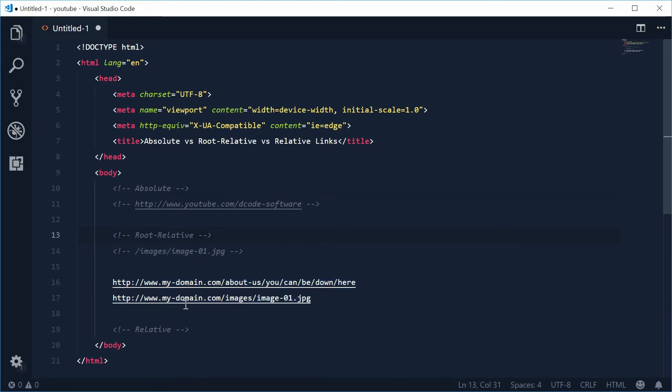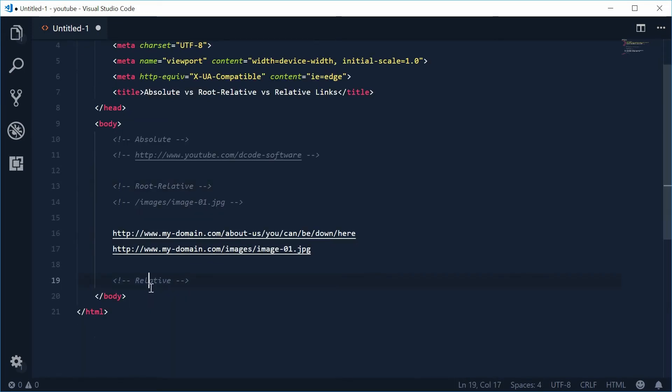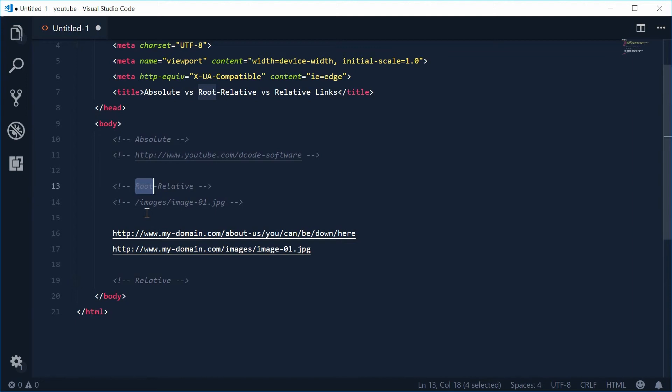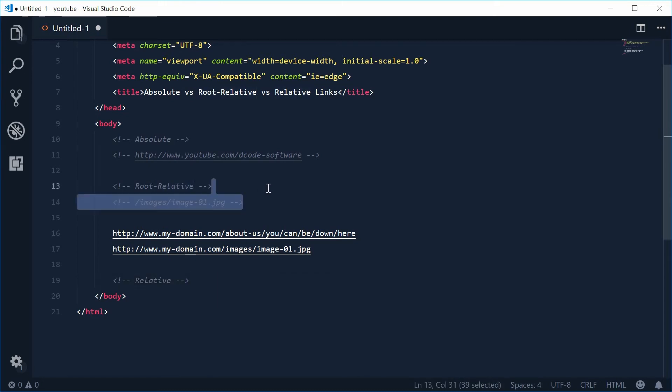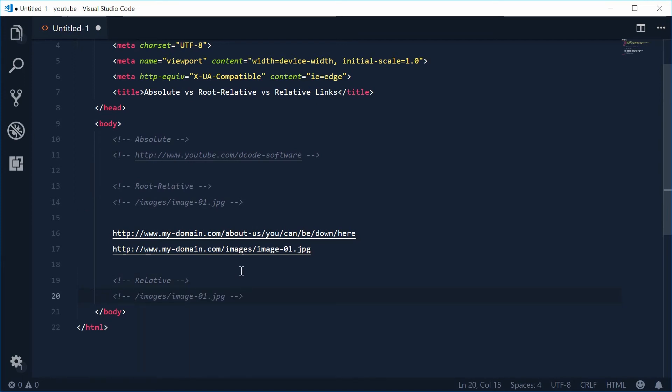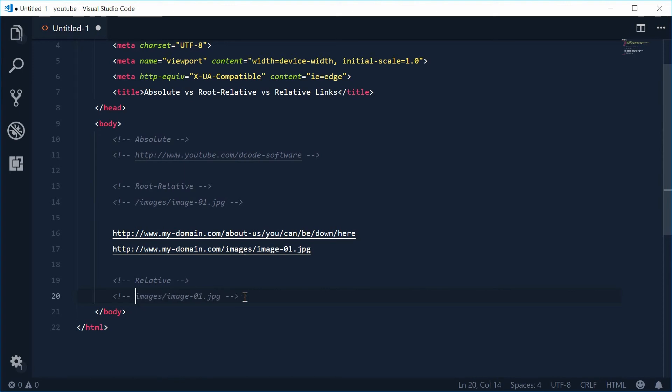This brings us to relative links. Relative links are relative to the actual directory that you're currently in. Root relative is relative to the actual root or the domain, whereas relative is relative to the actual current directory. Let's take this example again. Copy that, paste that down here and get rid of the forward slash right there. Now, this is a relative link. They might also look like this, dot forward slash and then that part. Most of the time, they look like this.